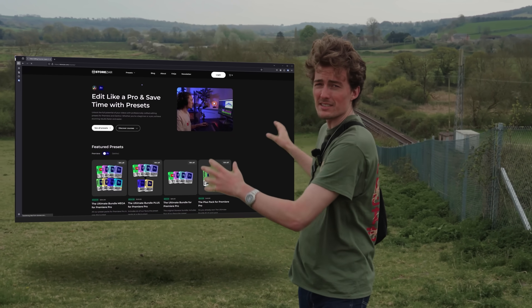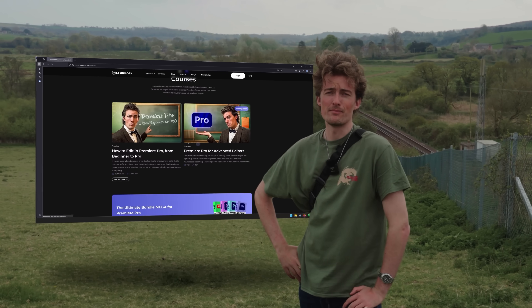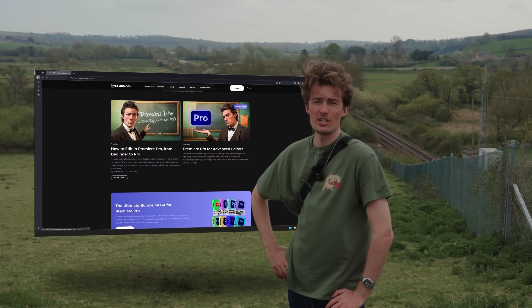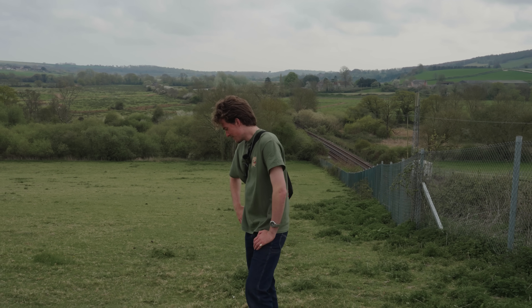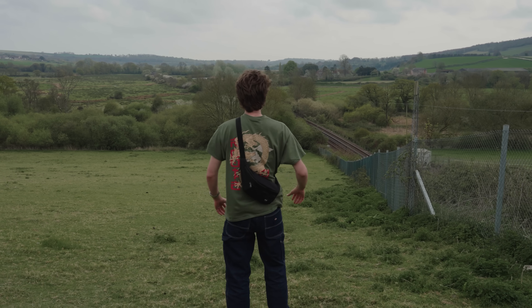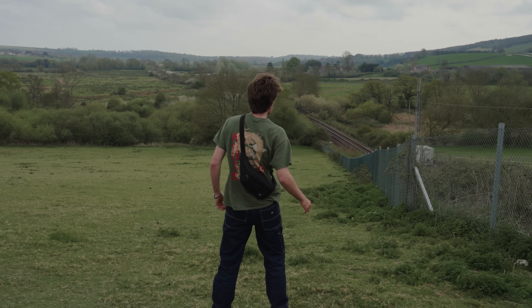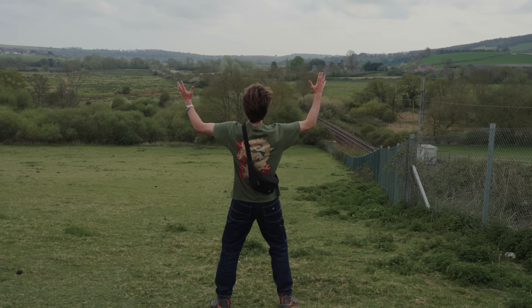We've been working on this site a lot recently and we're really proud of it. There's a lot of good stuff on there that you're going to want to use. Now get out of here — for reals this time!